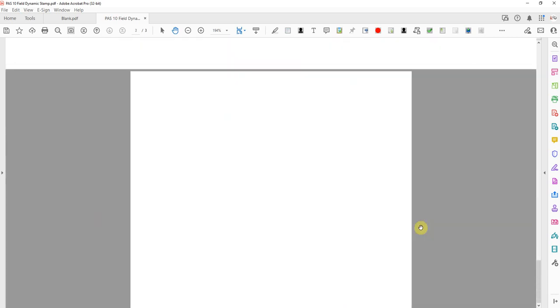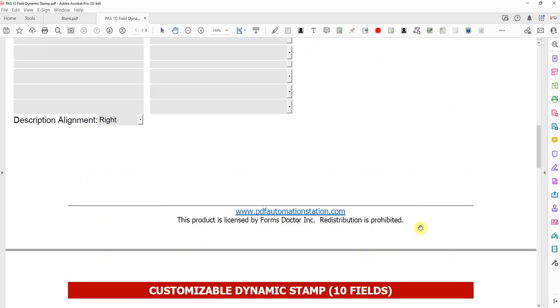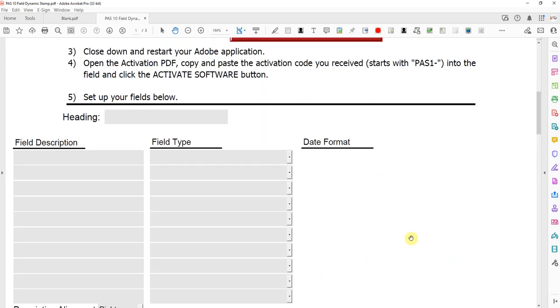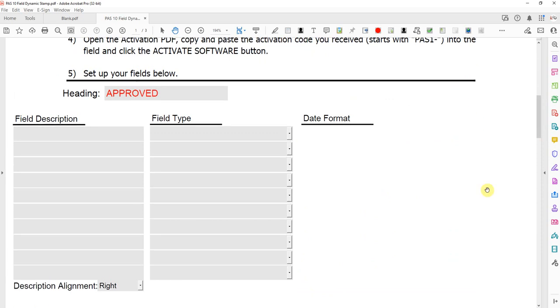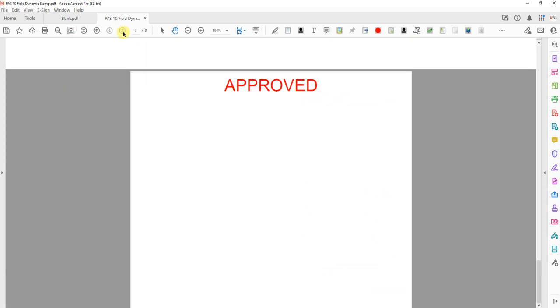Page three is the actual stamp and there's nothing there. We haven't set anything up yet. This heading field is optional and that's just the heading on the stamp. I'll call this one approved and if I go down to page three you'll see it approved.